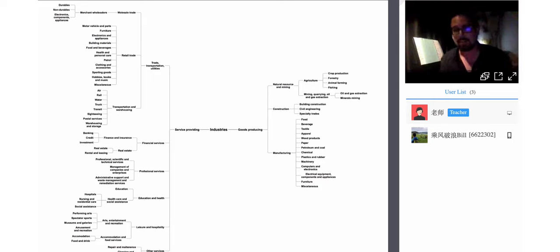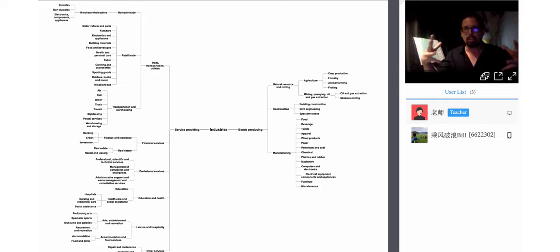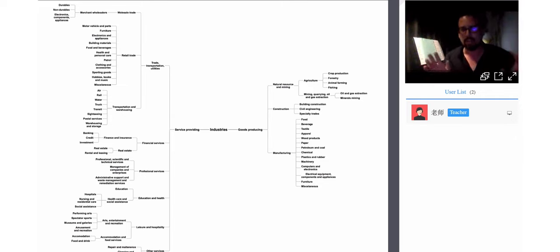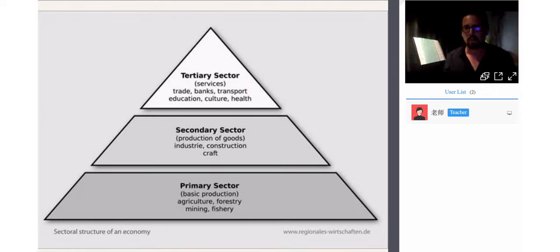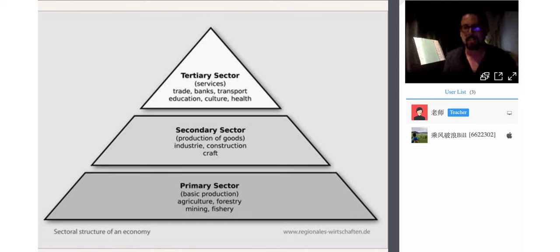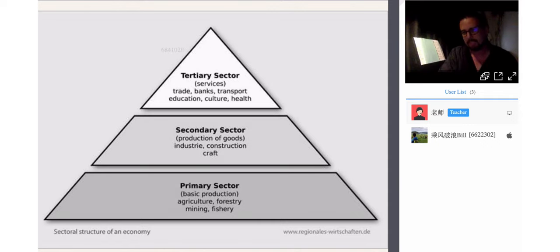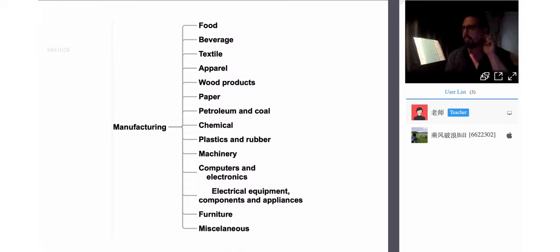I don't expect you to be able to see everything in this chart. In the middle we have industries. On one side we have goods-producing, and on another side we have service-providing. There are at least a dozen different manufacturing sectors, and I've already prepared a lesson for each one of these types of sectors.